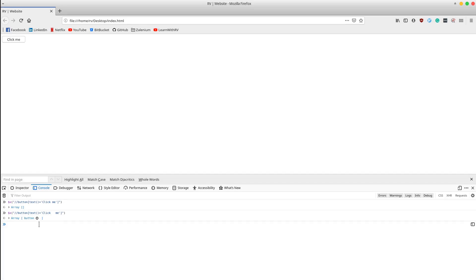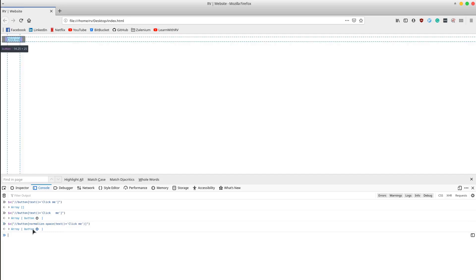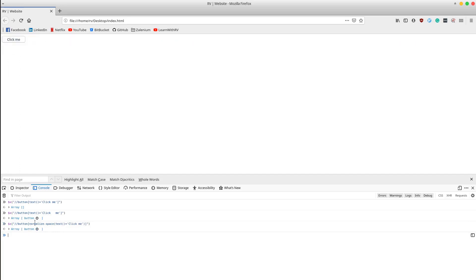Firstly, we leave only one space between the words, and secondly we add normalize-space parenthesis. Enter. No matter how many spaces will be there in our XPath, we always set it to one.